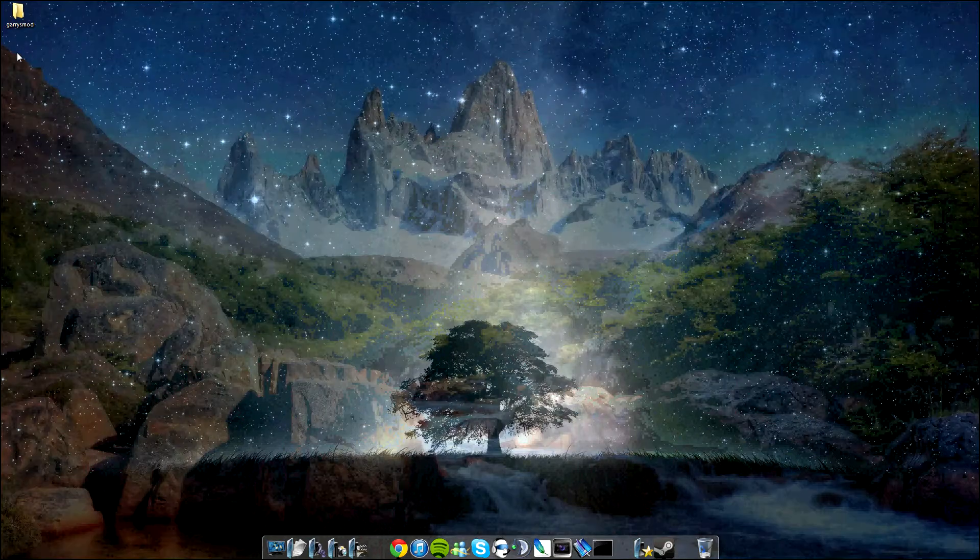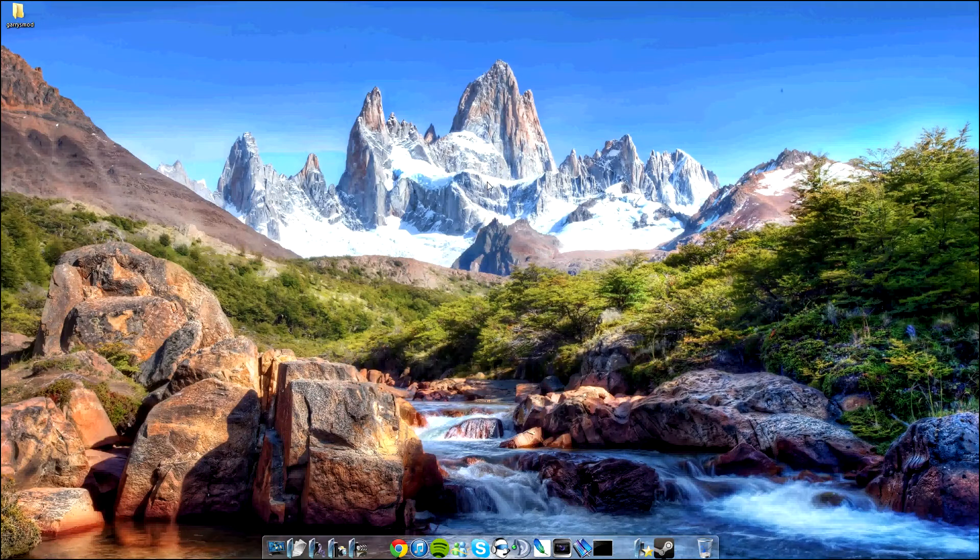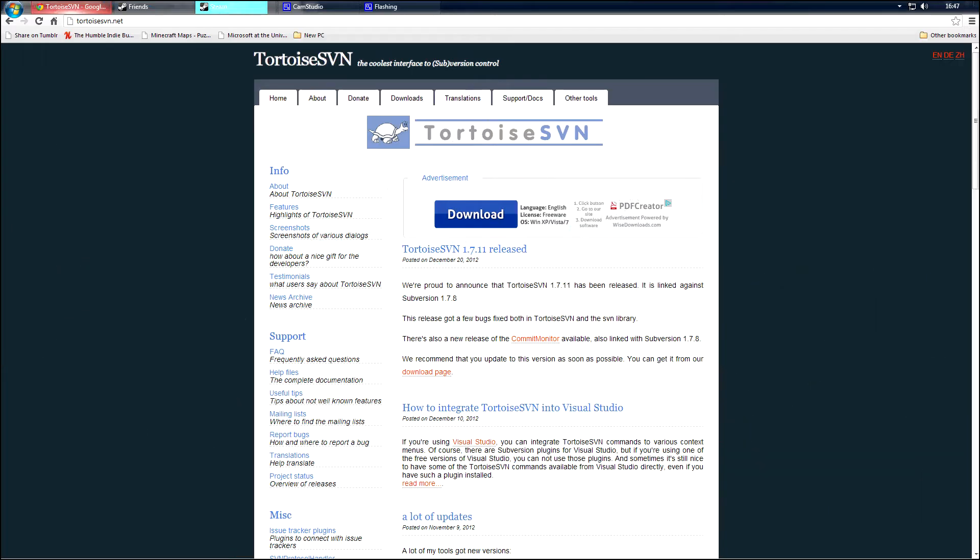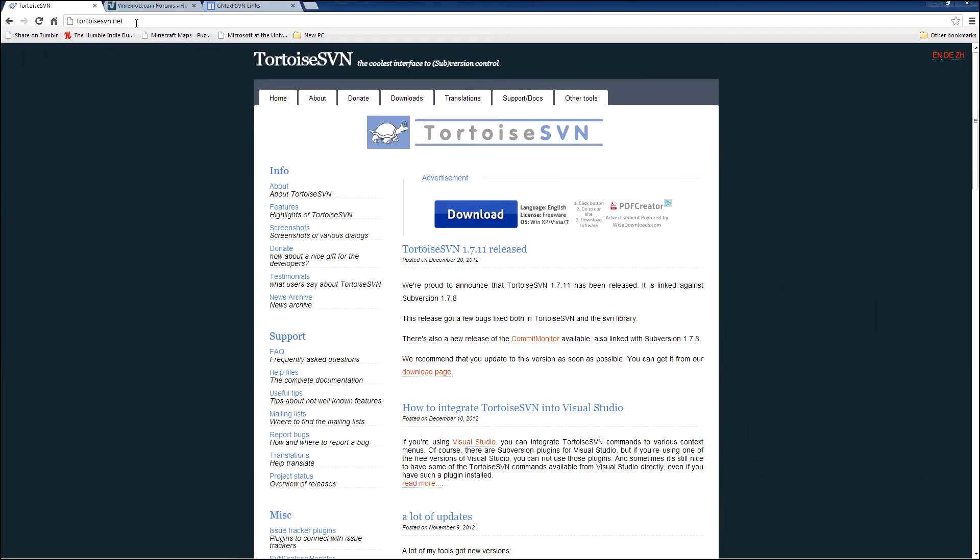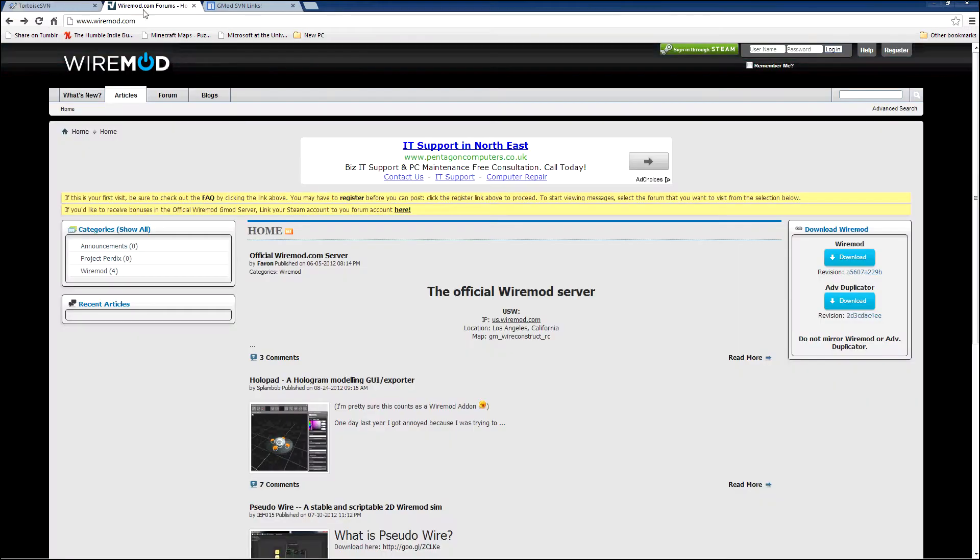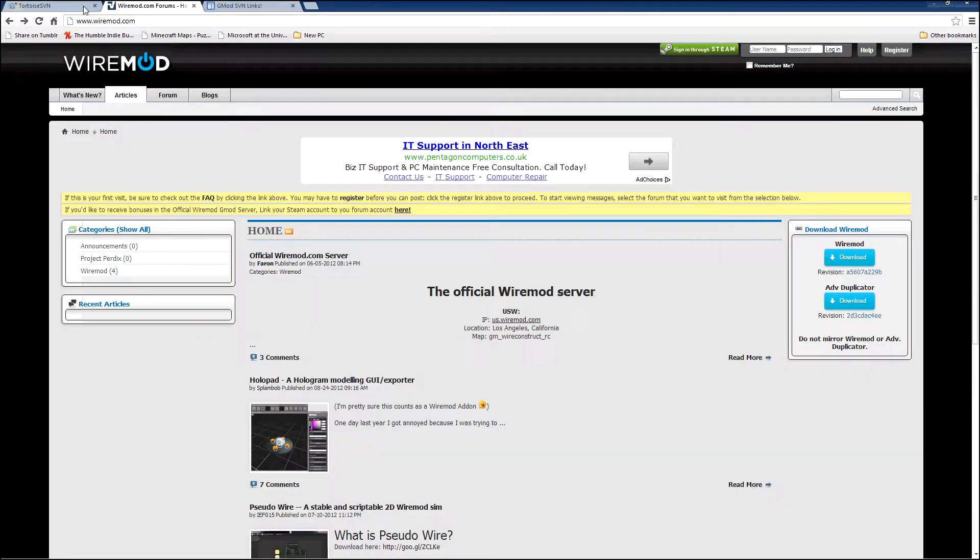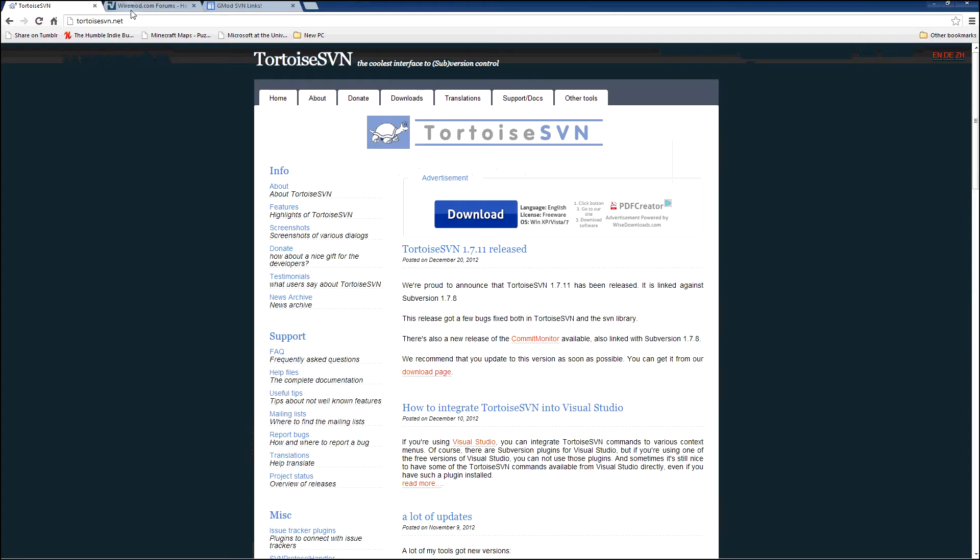First, before we even launch the game, I'm going to show you how to install some of the add-ons. Most of the ones I use are Wire and the Stargate mod, so I'm just going to show you how to install those before we even kick off.